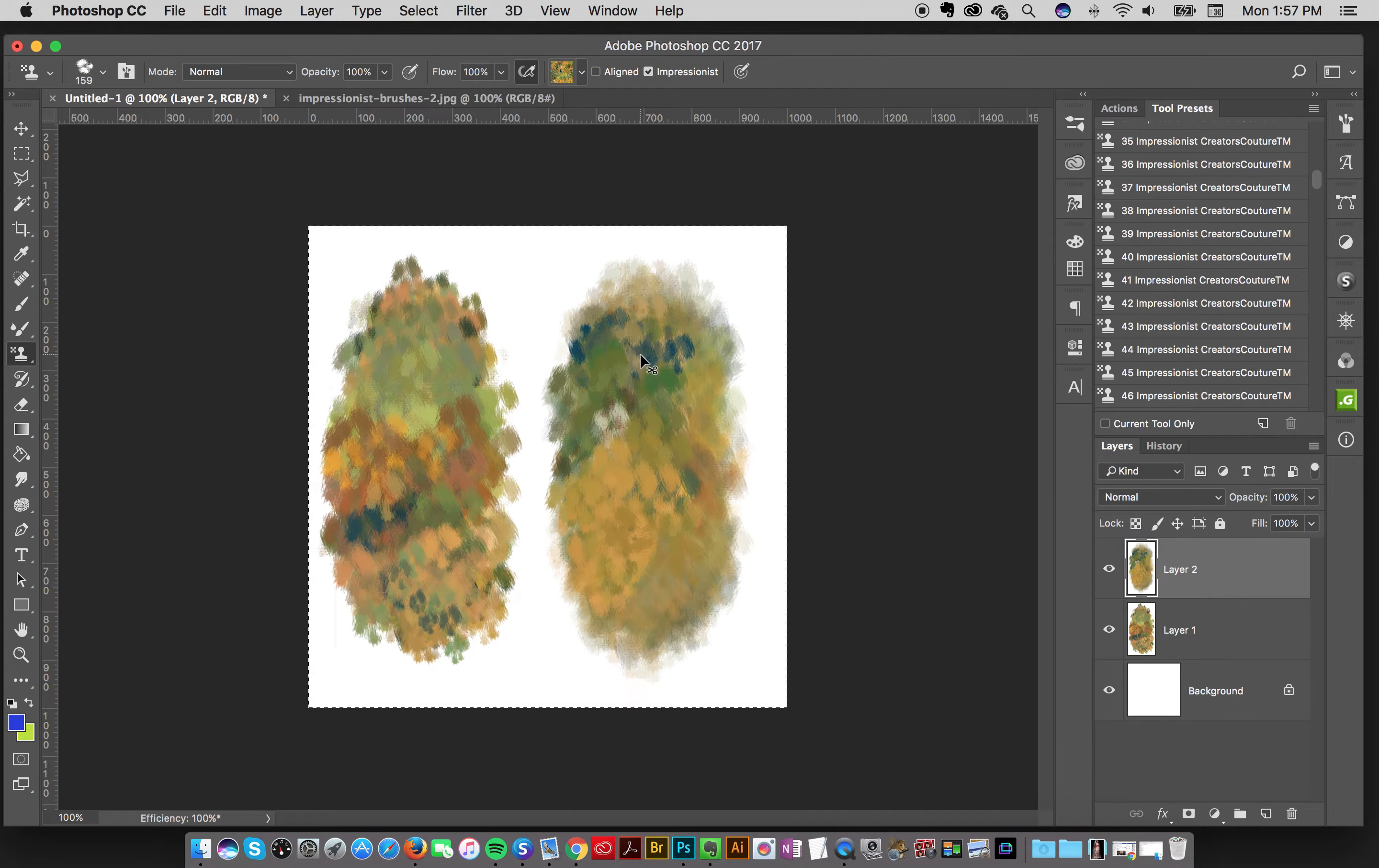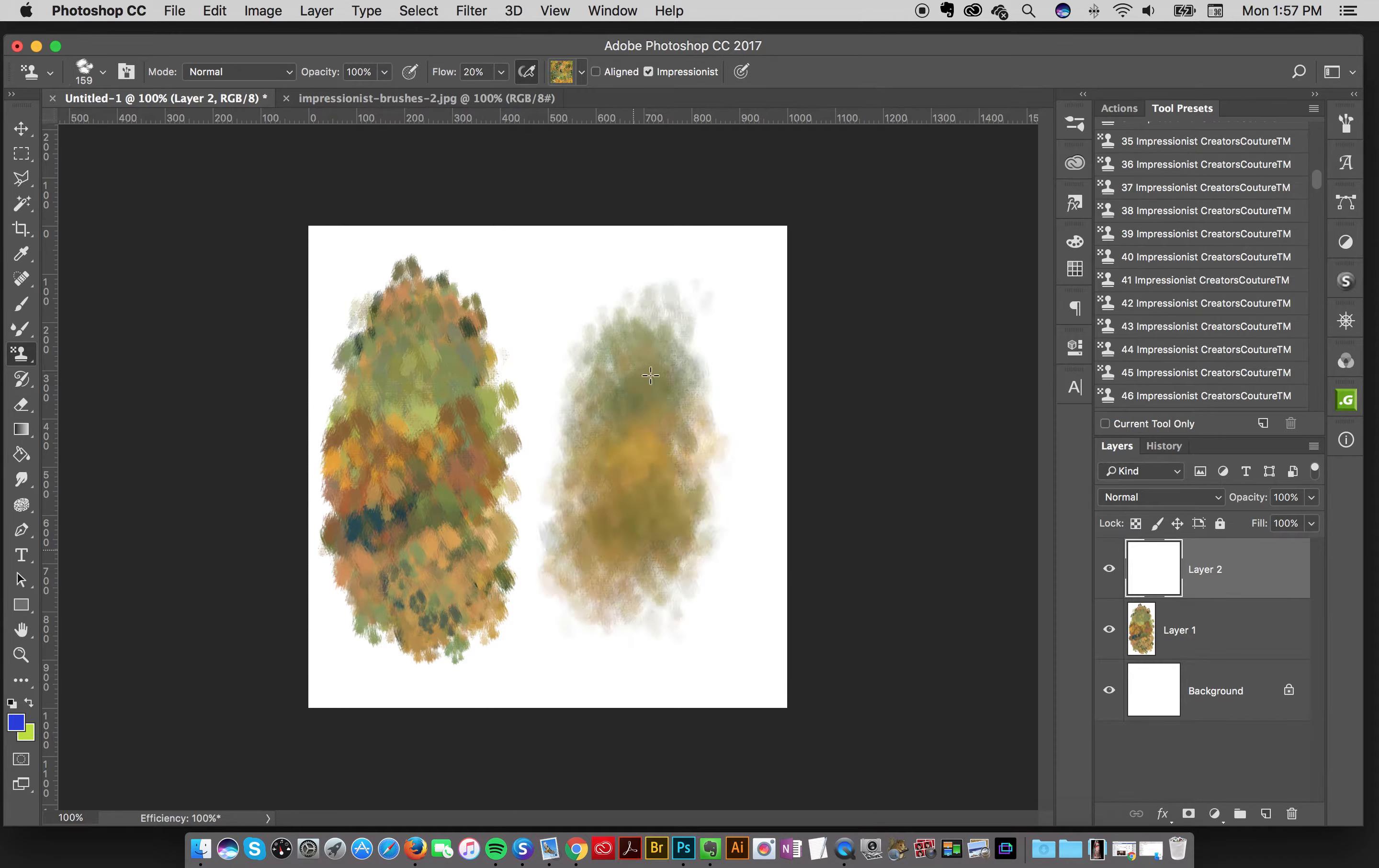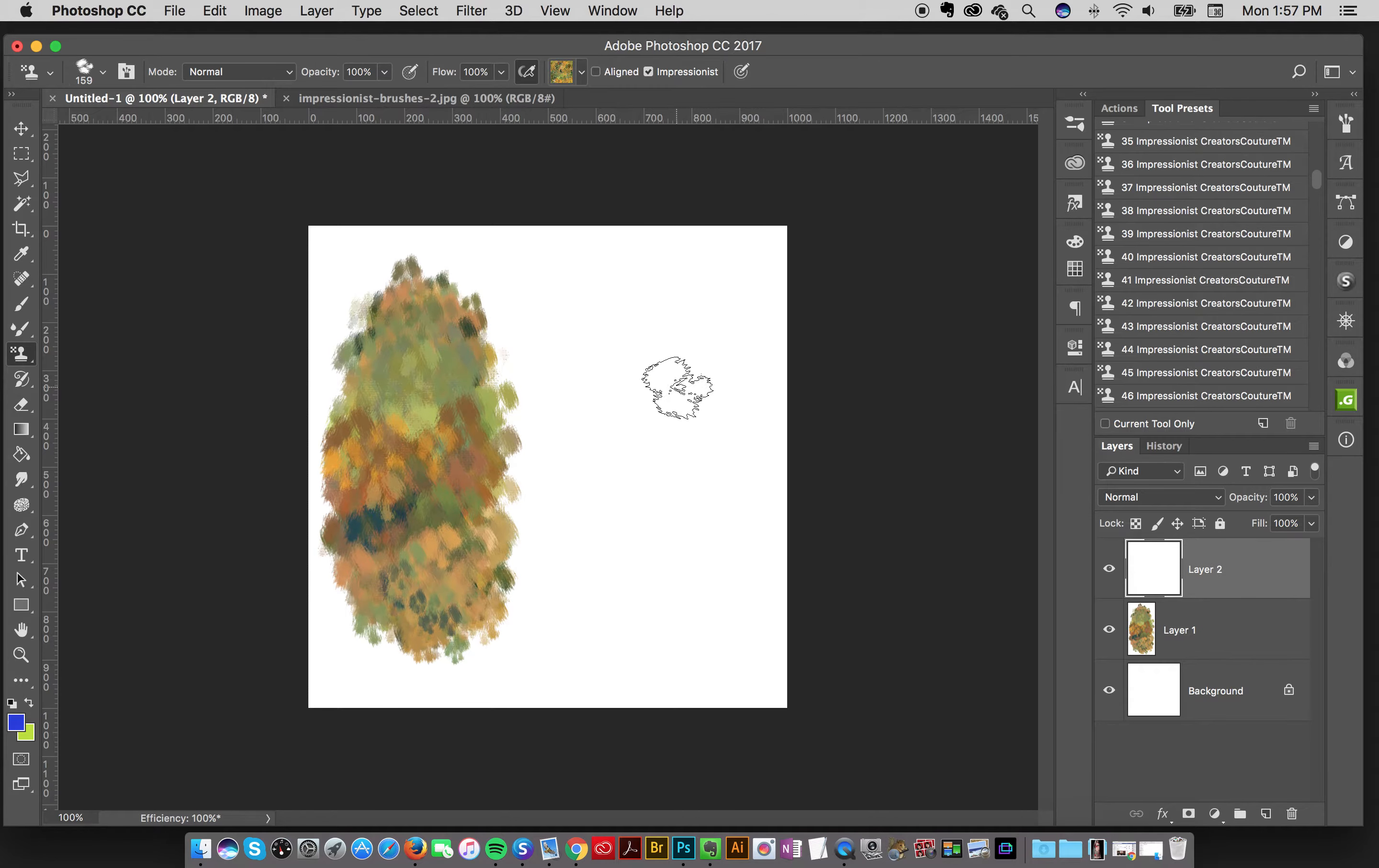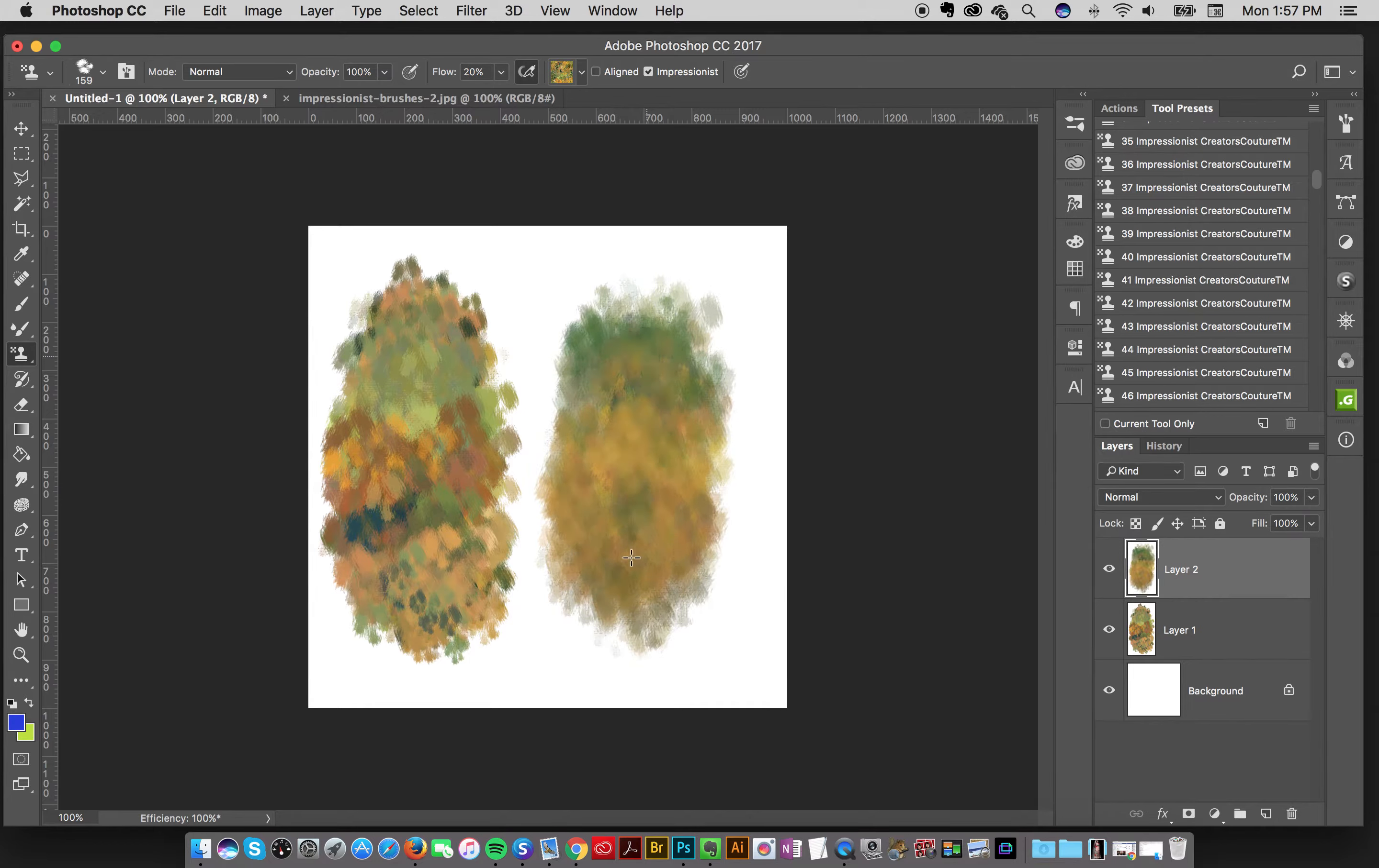So let me just delete this and I'll hit my number two key and it changes the flow to 20. If I hit the zero, it's back up to 100. And I could hit five for 50. And then just paint and you can see the different effects that you get.